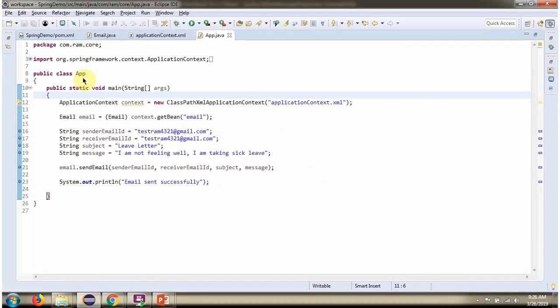Here I have defined the class App. Here I have created ApplicationContext object by reading Spring configuration file. Using getBean method of ApplicationContext object, getting email object from Spring Container. Then calling sendEmail method and sending the email.